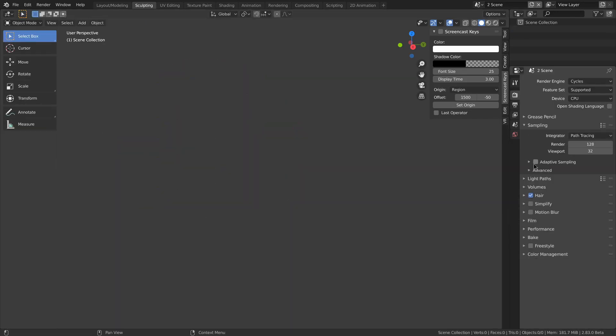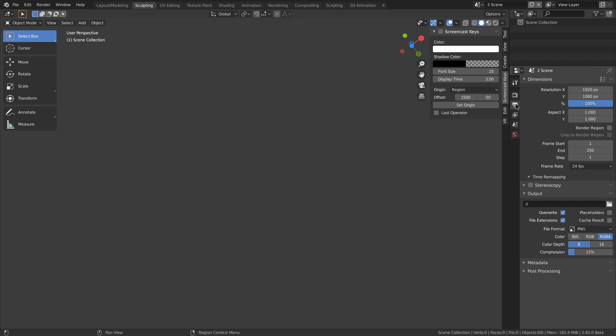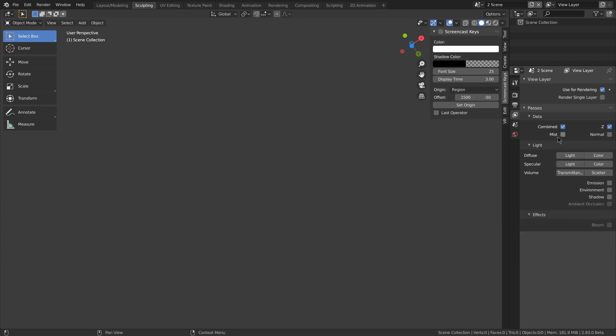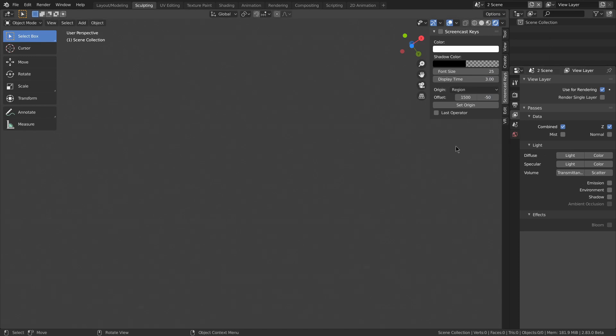Cycles now has adaptive sampling which speeds up renders by automatically reducing samples in areas that don't need as much. If you got an RTX card, there's the optics viewport denoising for Cycles. EV got a bunch of new render passes that can be used for compositing.